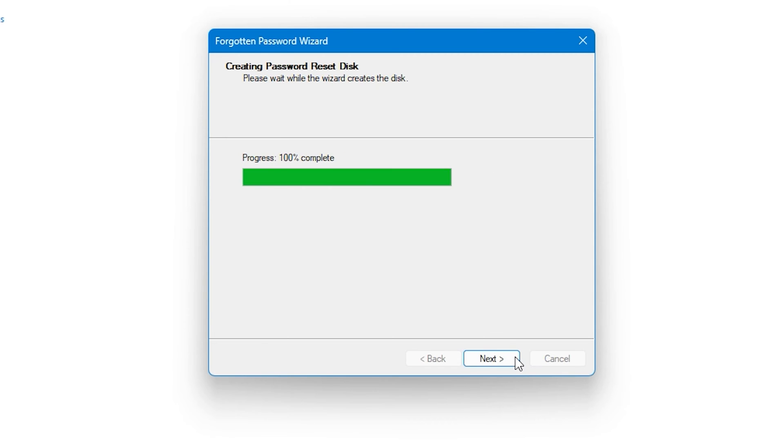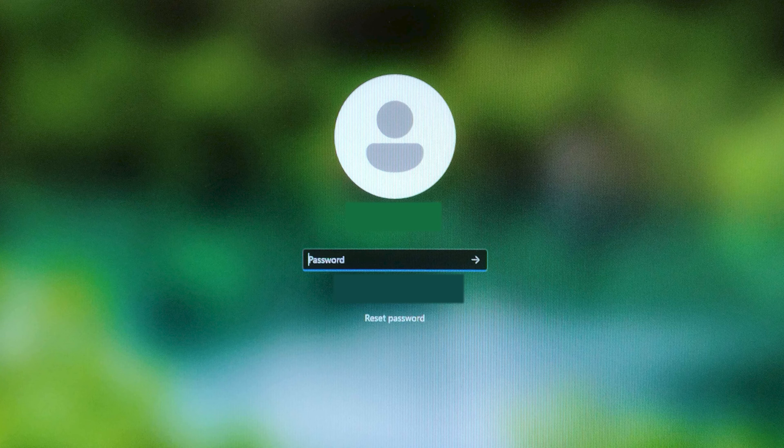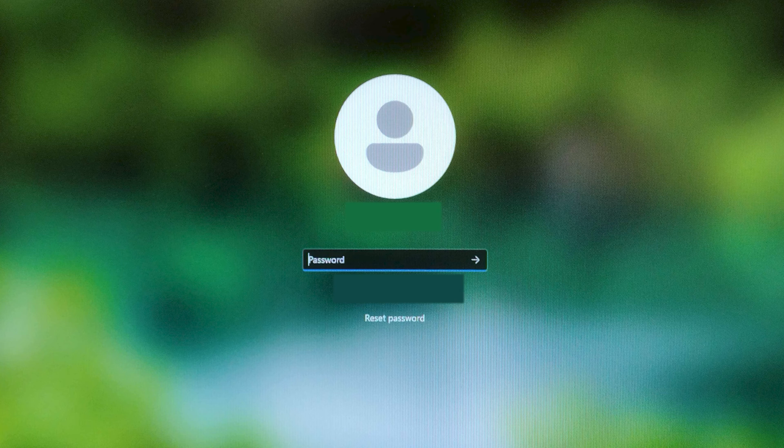Wait for the process to complete and click Finish to conclude it. Now, let's shift focus to how to use this password reset disk.